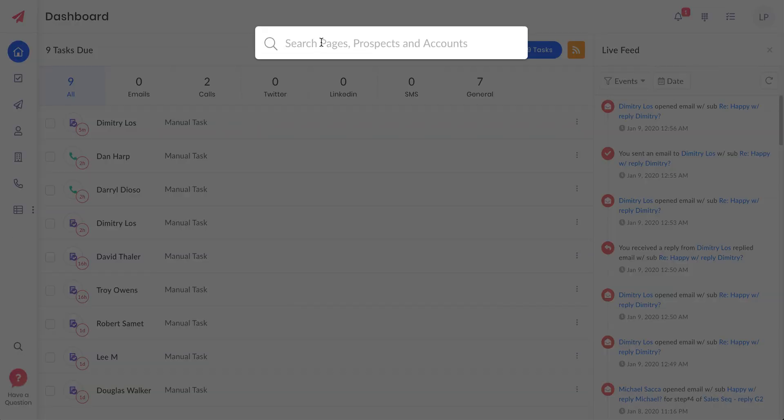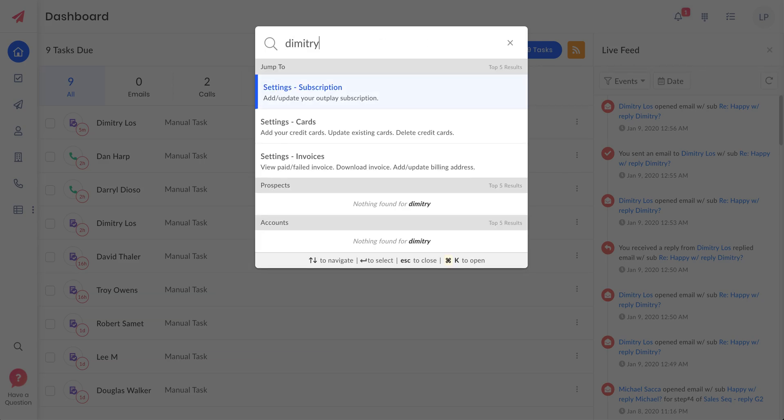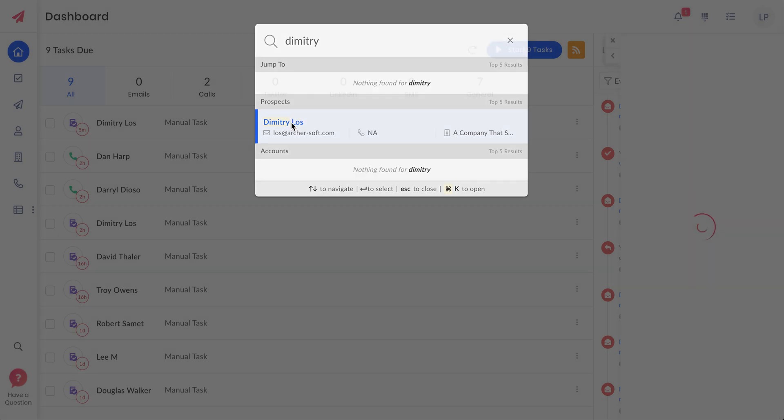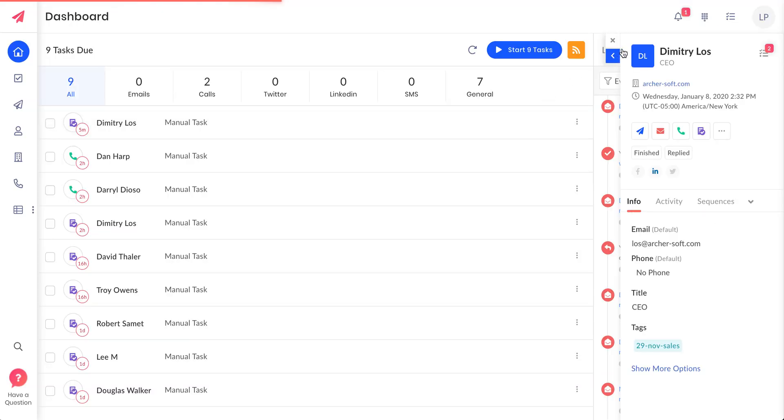The way it works is if I search for one of my prospects, let's say let me search for Dimitri. This universal search will help you find prospects, accounts, and any of the pages inside Outplay. Let's say if it's a prospect, this is how it works.